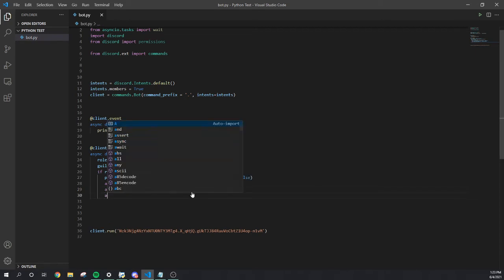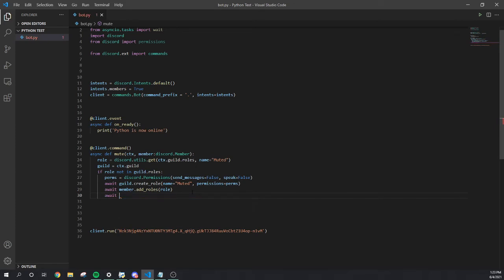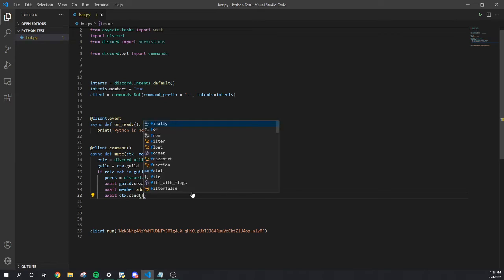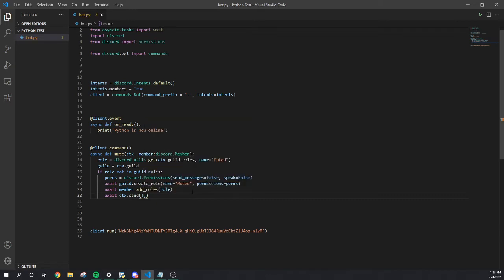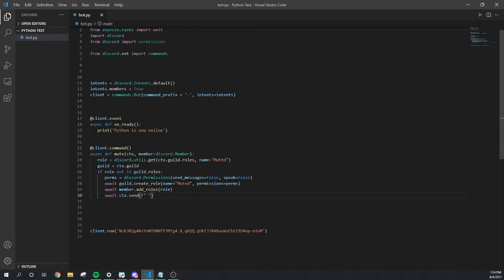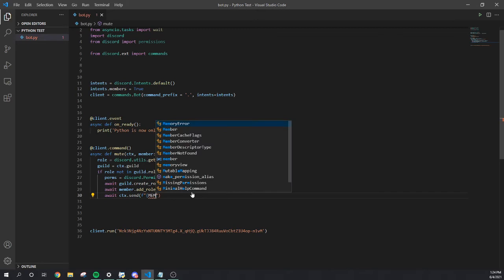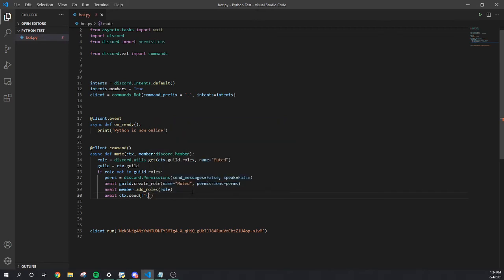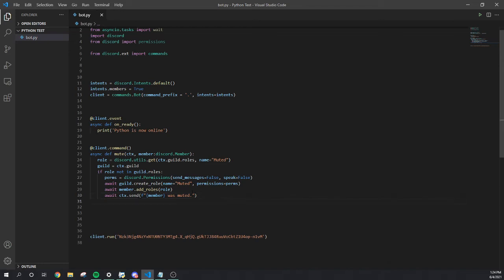We're gonna go to the next line, await ctx send. We're gonna open it up. Mute, we're gonna name it mute. Now we're gonna say, we're gonna do member was muted.